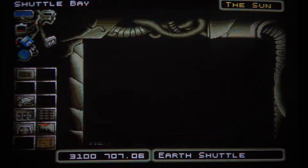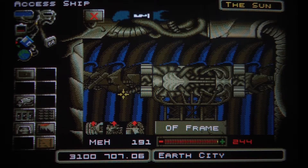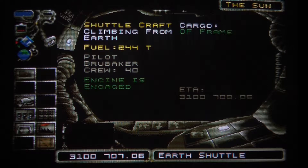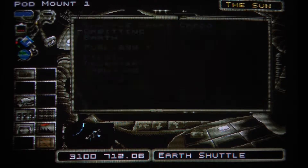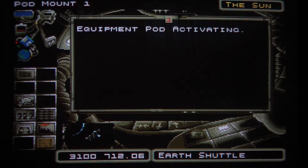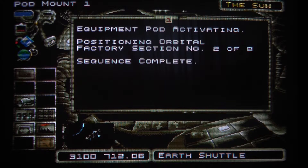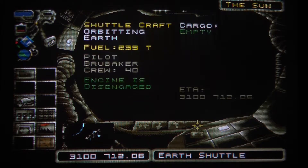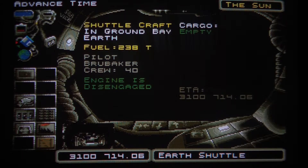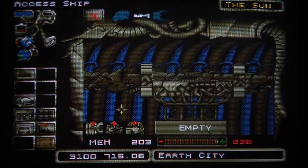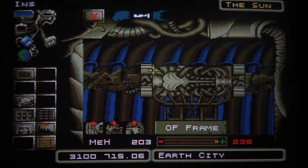Back to shuttle bay — place another frame on it and launch to space again to put the next piece on. We are going to have to do this for every piece, eight of them total. So let's get to work.